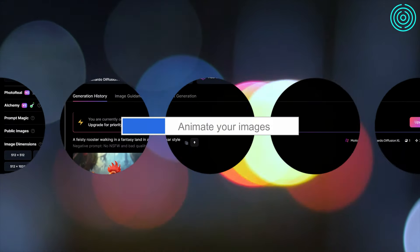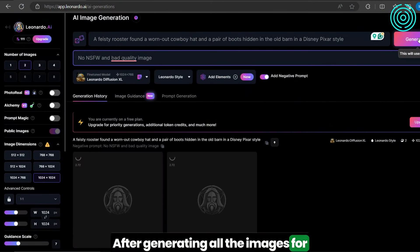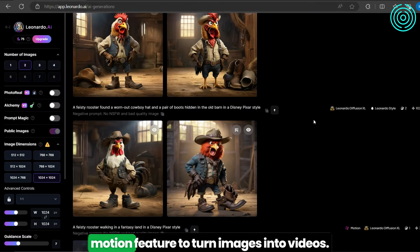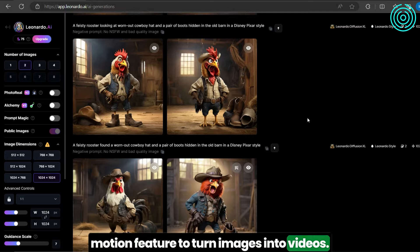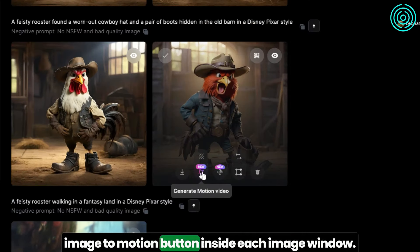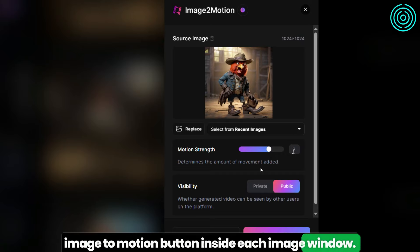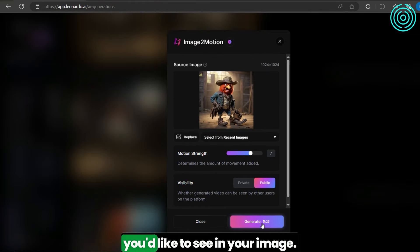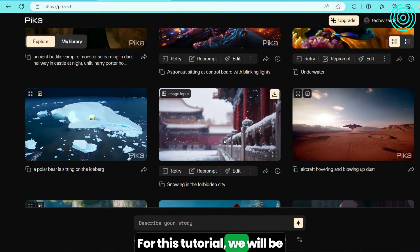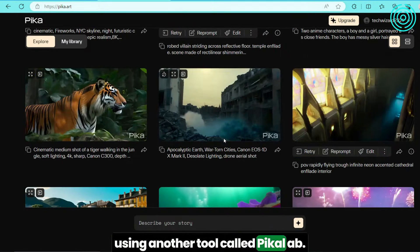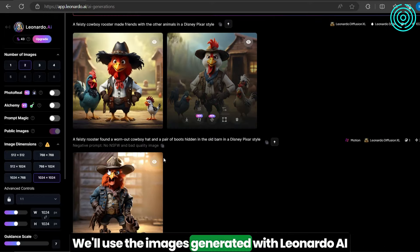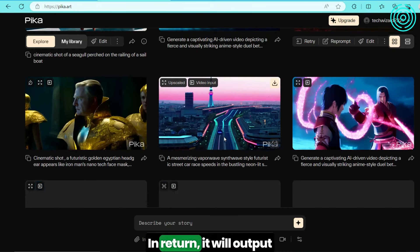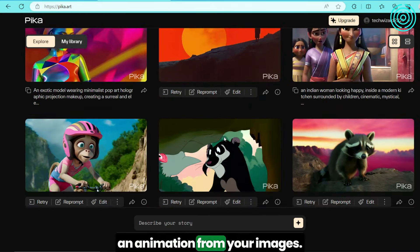Animate your images. After generating all the images for your story, you're ready to bring them to life. Leonardo has released a new image-to-motion feature to turn images into videos. You can try it out by clicking on the image to motion button inside each image window. However, this feature doesn't give you the option to choose the type of motion you'd like to see in your image. For this tutorial, we will be using another tool called Pika Labs, using the images generated with Leonardo.ai as input for this AI video generator, which will output an animation from your images.